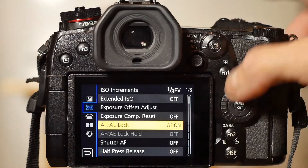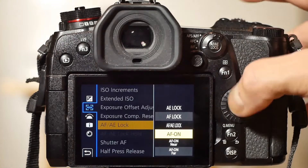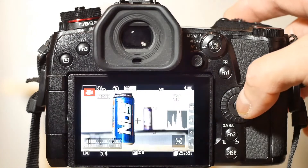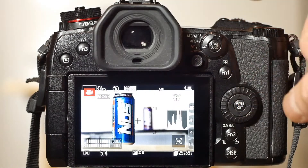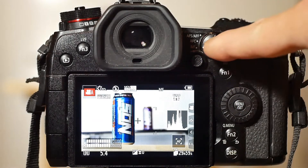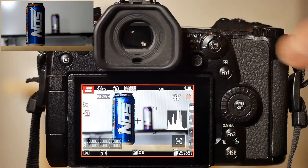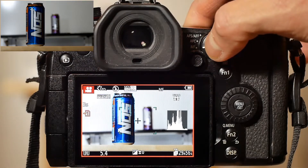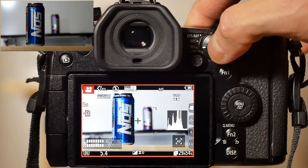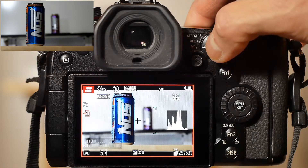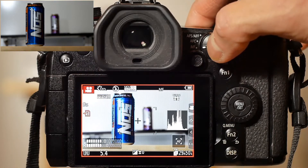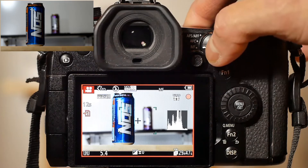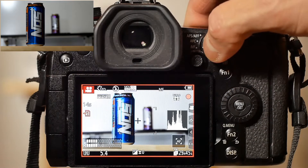Right now the camera is set to AF on. Focus mode is set to manual. It looks like pressing the AFAE lock button will focus on the nearest object. Please note that the camera does not seem to refocus if it is already in focus.